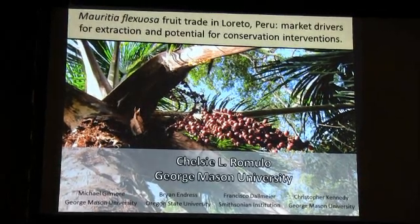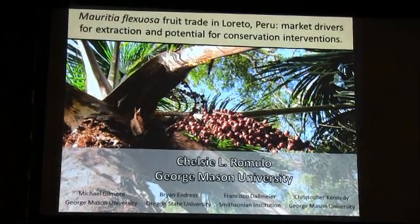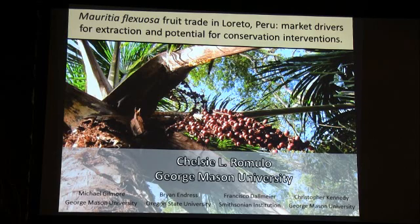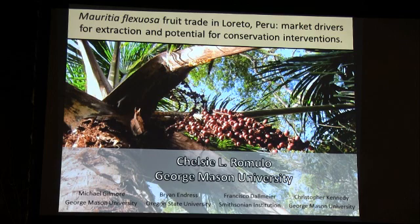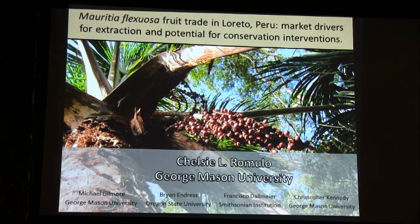Hello everyone. Thank you all for being here today. My name is Chelsea Bromillo and I'm a doctoral student at George Mason University. I'll be talking to you all today about a little bit of my dissertation research that focuses on the harvest of the tropical palm fruit called abuahe.